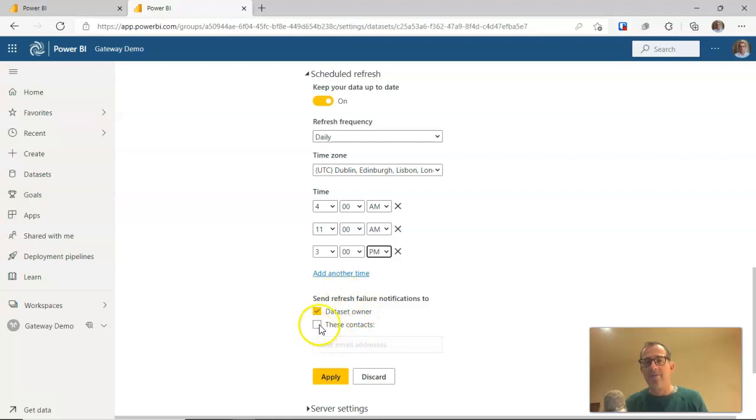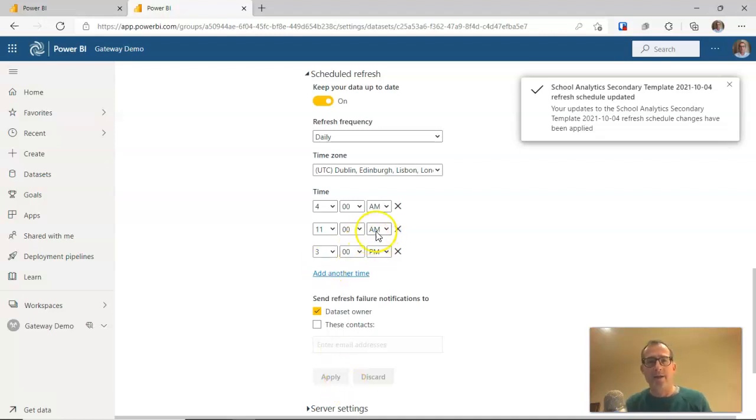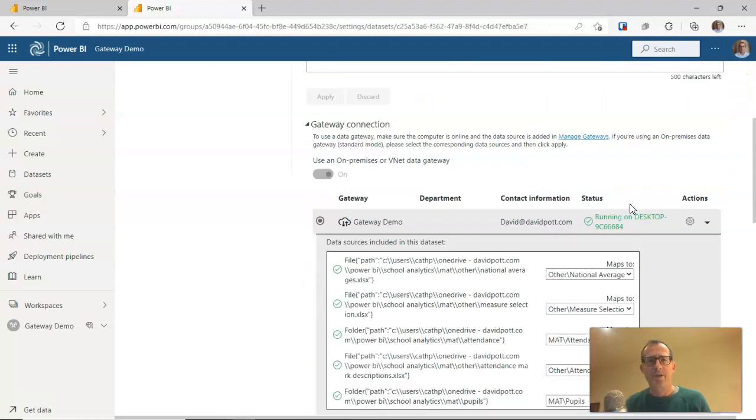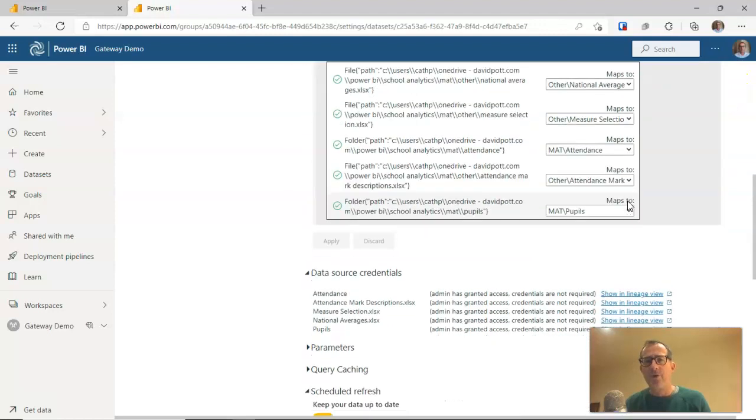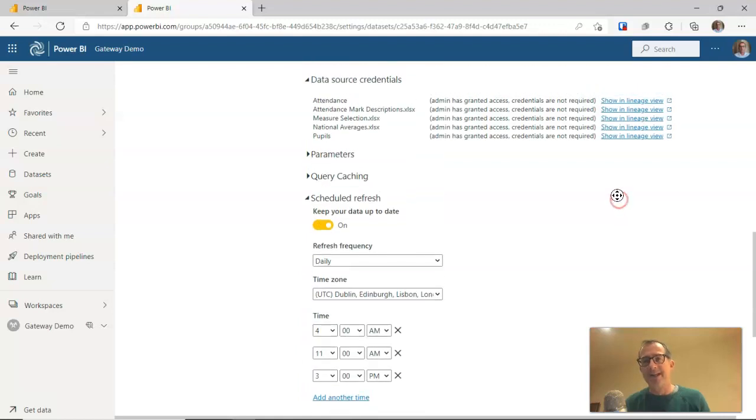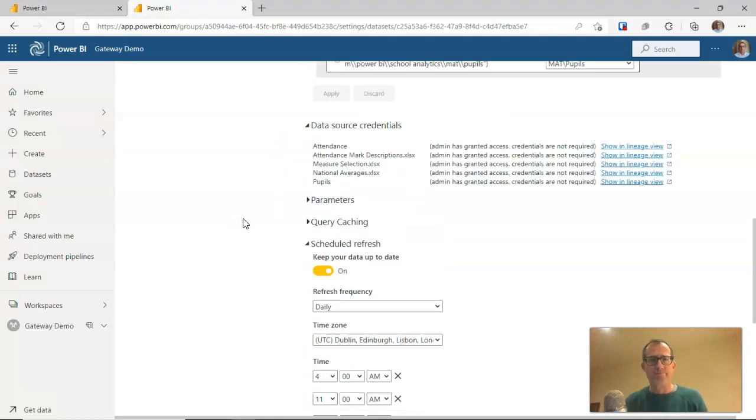You can see you've got various other options underneath there. If I click on apply now, that's all set up. So at four o'clock tomorrow morning should be my first refresh. Before you go away from here, you probably want to test this to make sure that those refreshes are actually going to work at four o'clock in the morning.